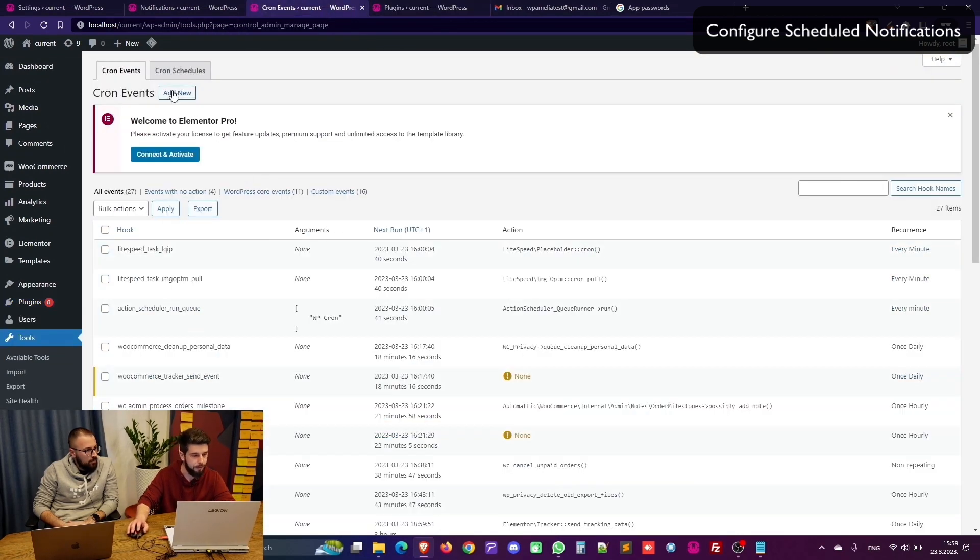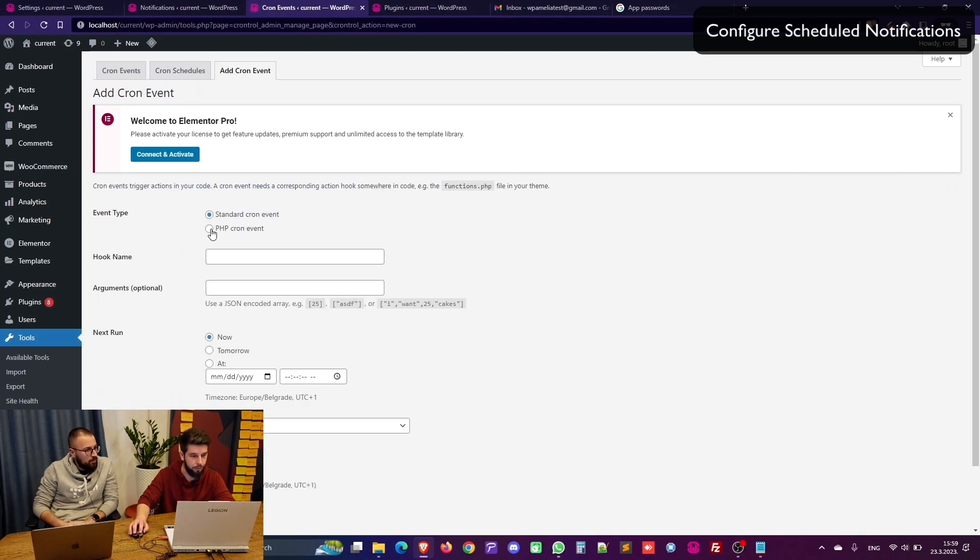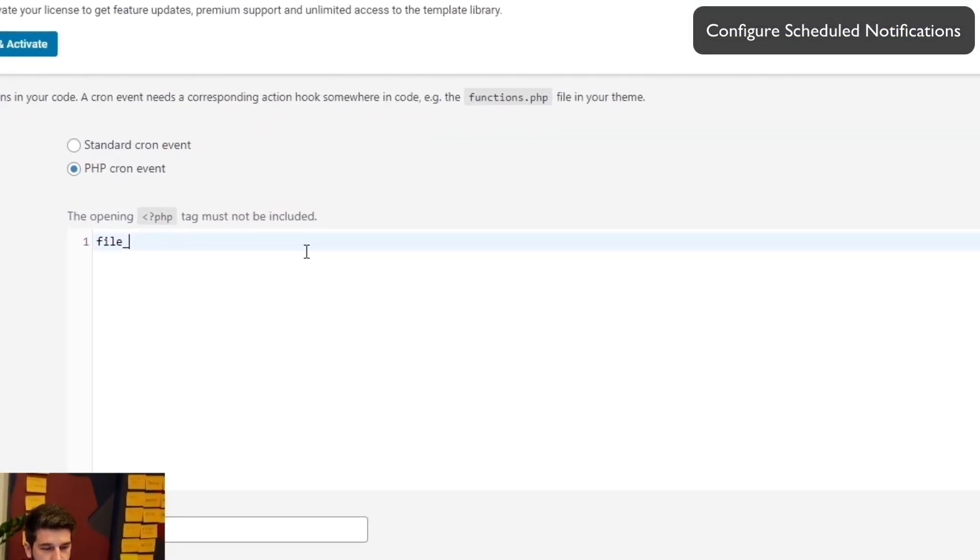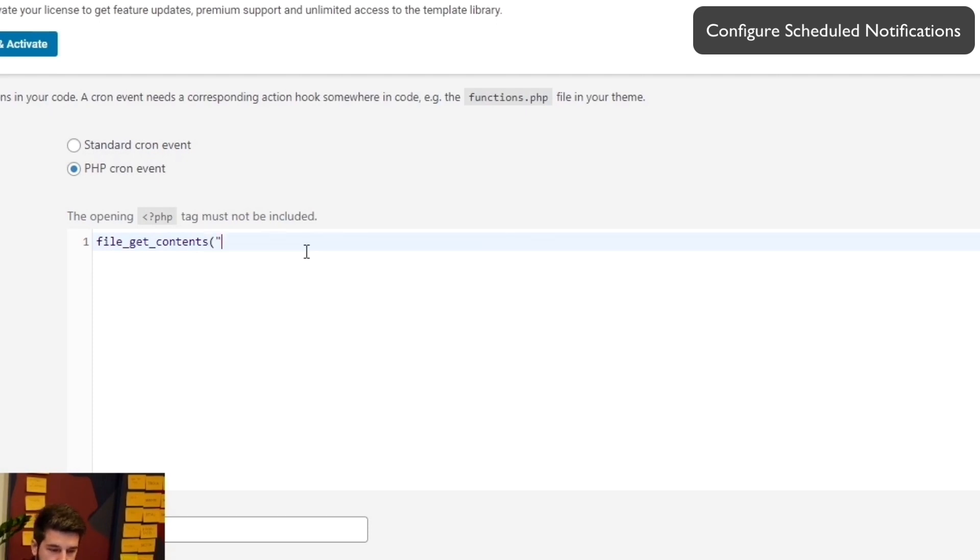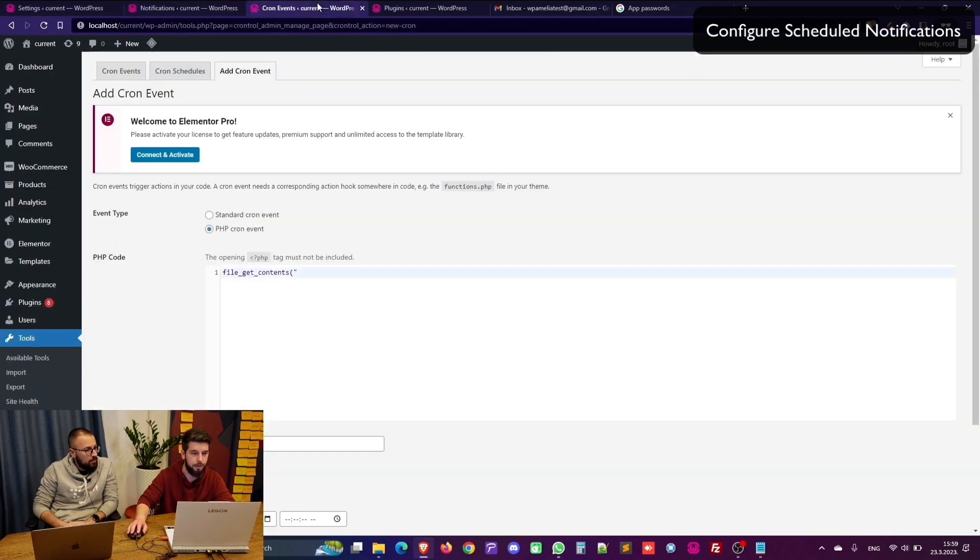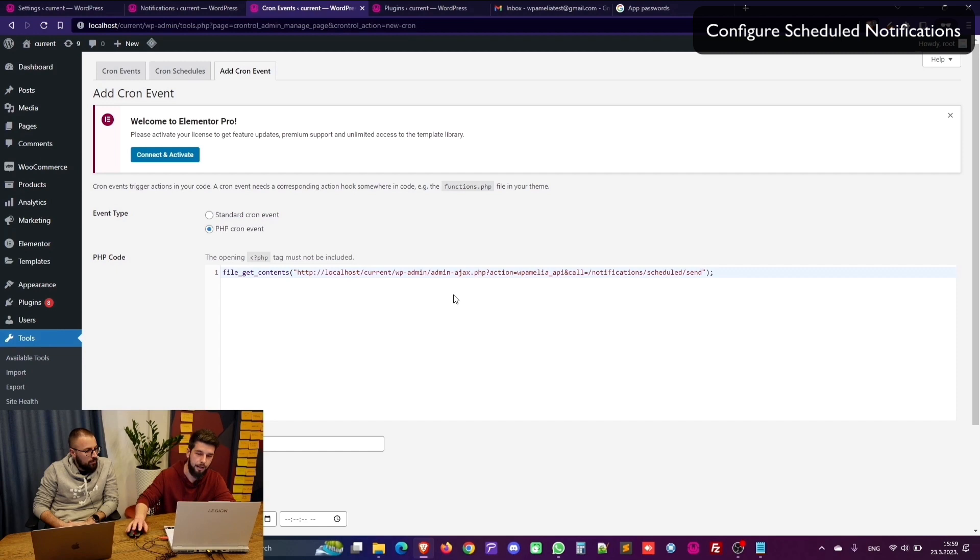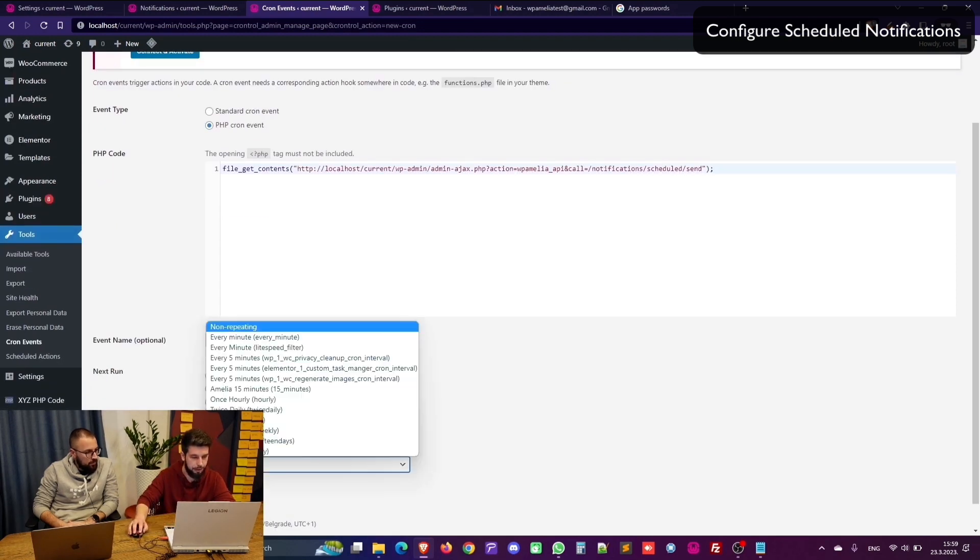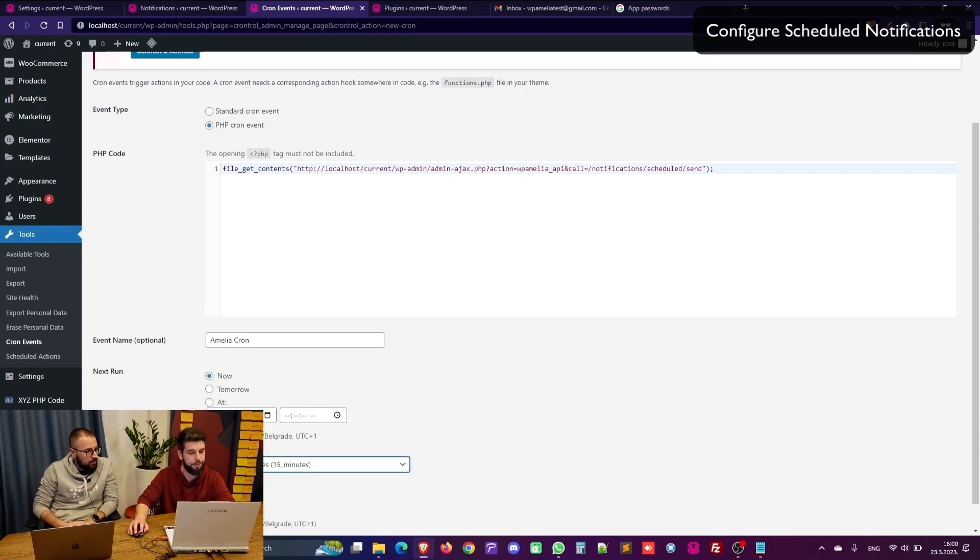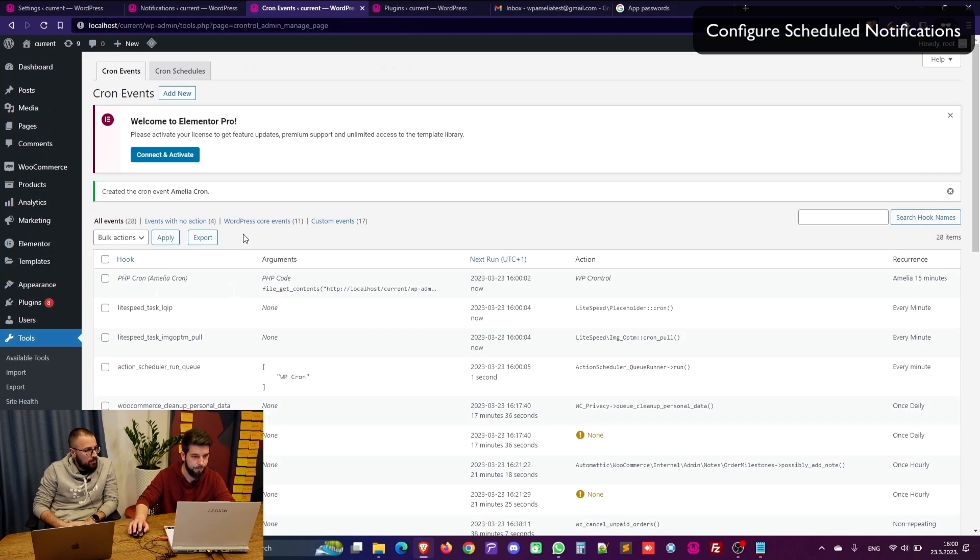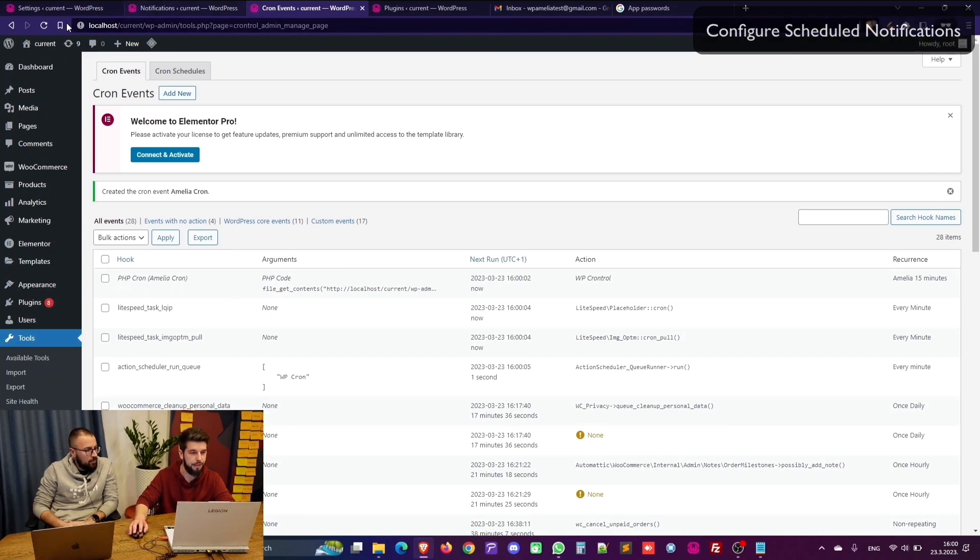Anyway in here I need to add a new Cron event which will be a PHP Cron event. The code is file underscore get contents open brackets open quotation. Copy this from Amelia. Paste it here close quotation close bracket and semicolon. The name is Amelia Cron. It will next run will be now and it will be running every 15 minutes. So now when I add the event there it is. The Amelia Cron is set.